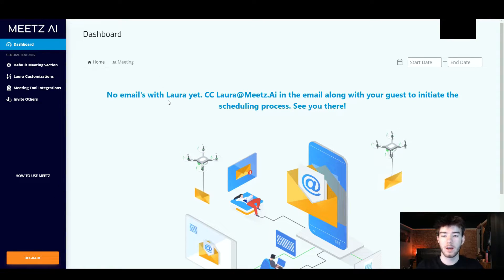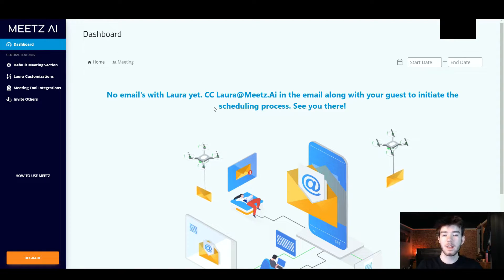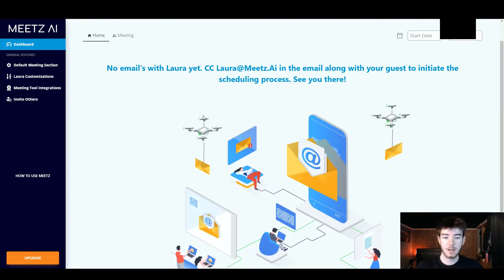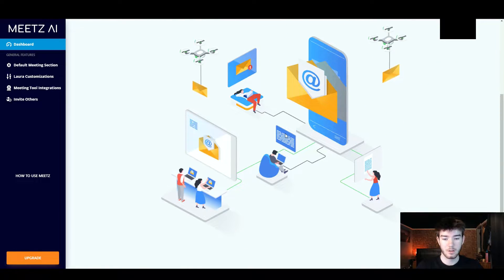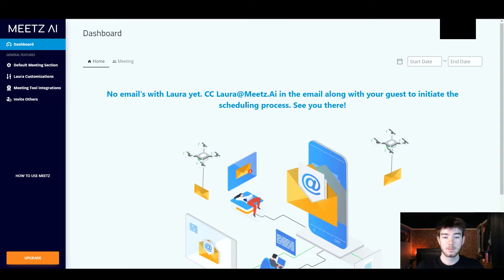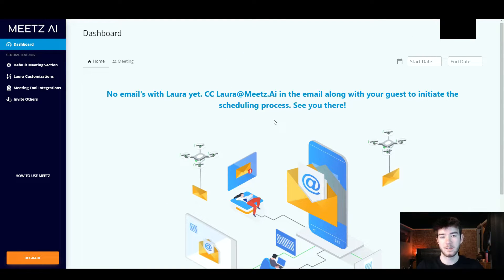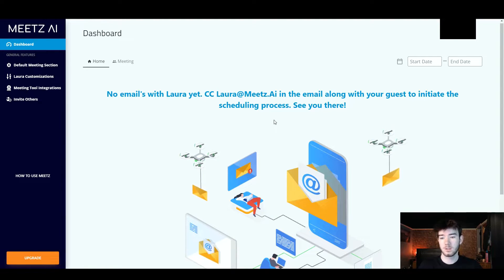We are currently on the free trial for Meets, however you can actually go ahead and upgrade to get more out of the software. Moving forward I'm going to go through every feature on the main dashboard page. This is the main dashboard page — you've got some moving GIFs here and this main text right here says no emails with Lara yet, which just means you haven't actually done anything yet.